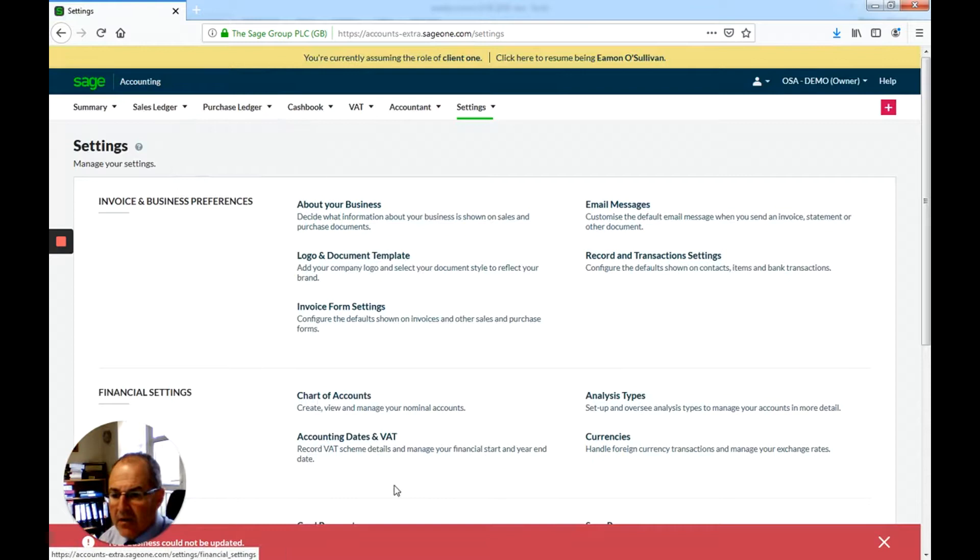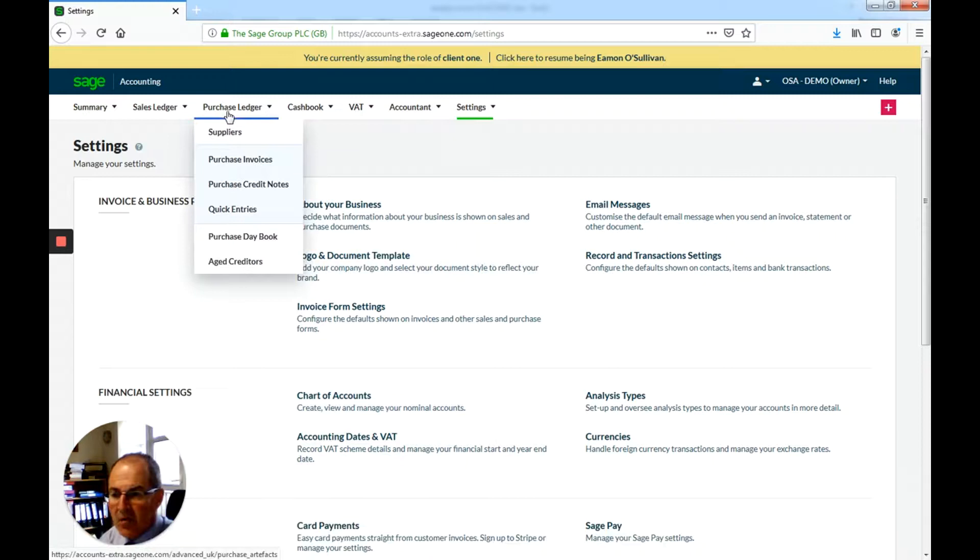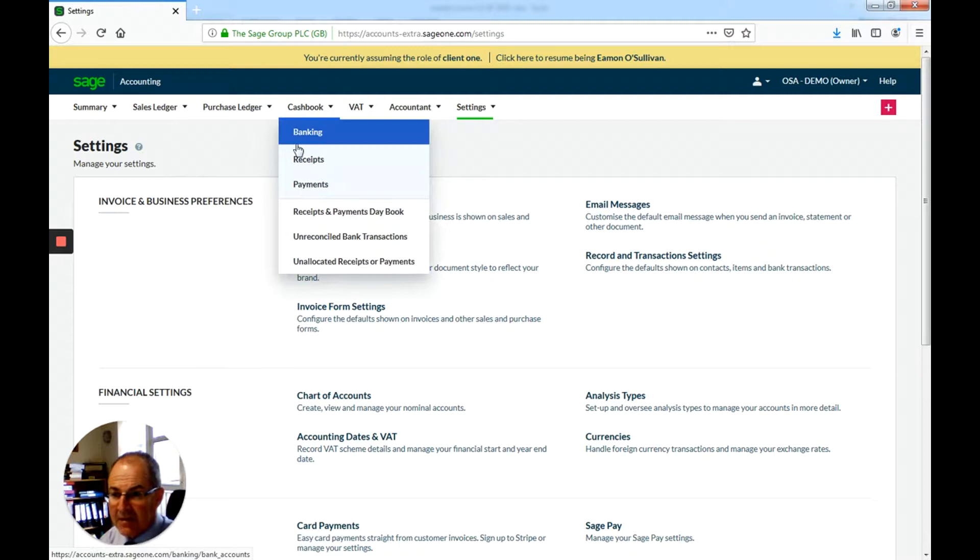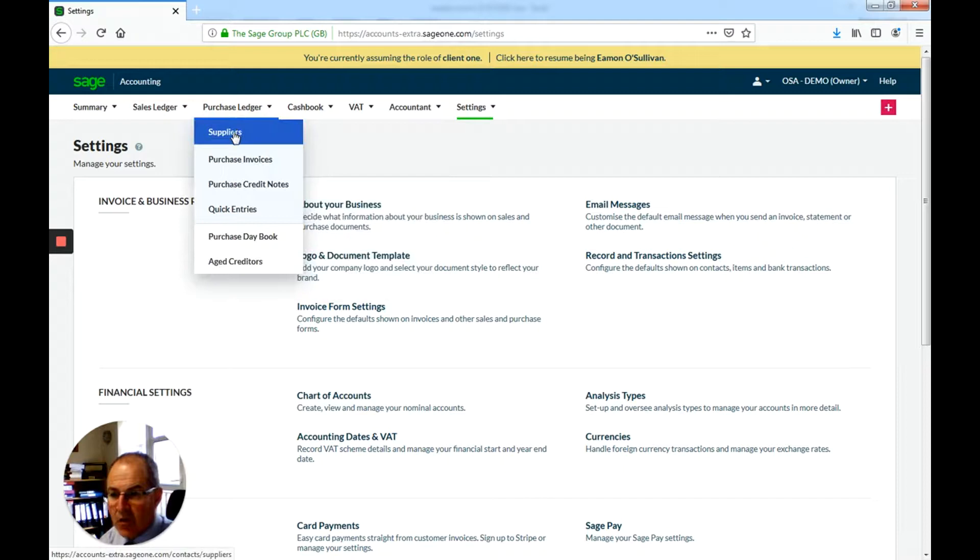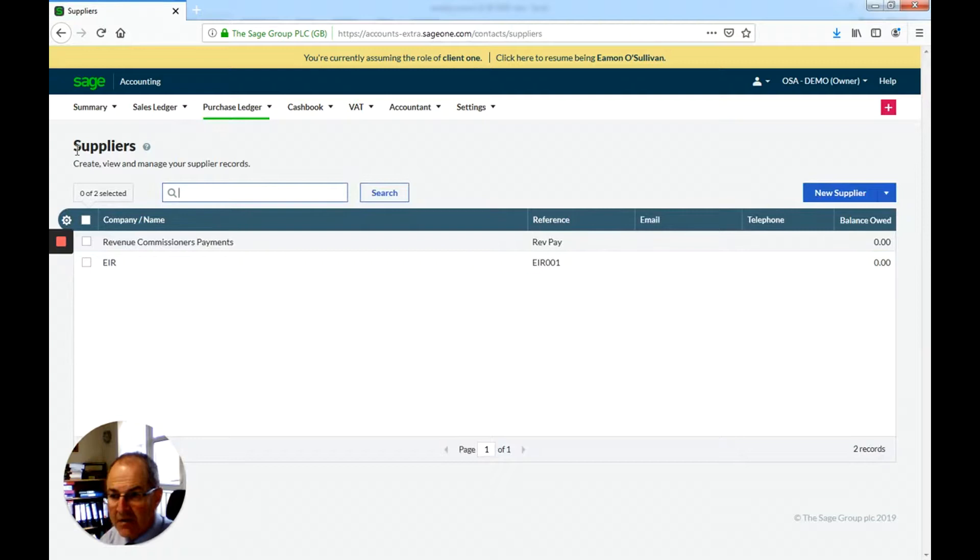Now, when people come to do their accounts, they often dive right in at the payment side, and I don't advise that. What I advise you to do is go in and start on your purchase invoices. In other words, your suppliers.